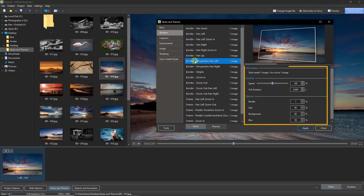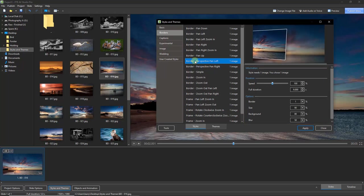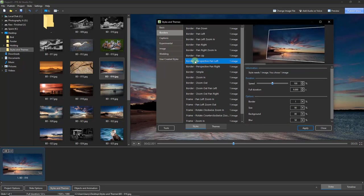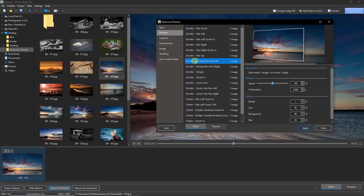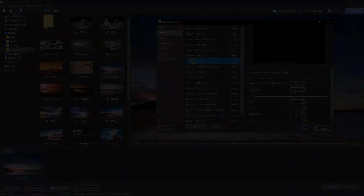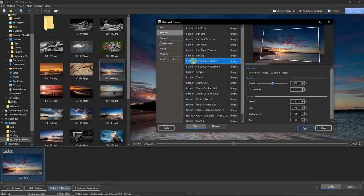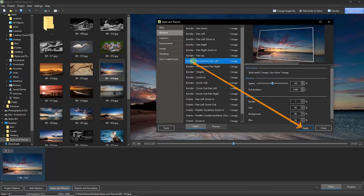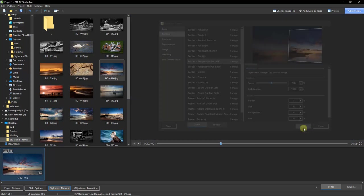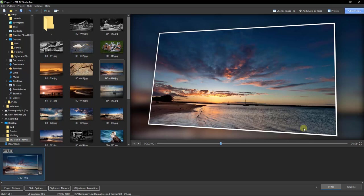Looking to the right, you will see some options to make changes to that style: speed, full duration, and some options with the border as well — border size, background, and blur. To apply this style, since I'm only dealing with one image, all I've got to do is hit the Apply button. You can see the thumbnail change at the bottom left, reflecting the style we've just created.